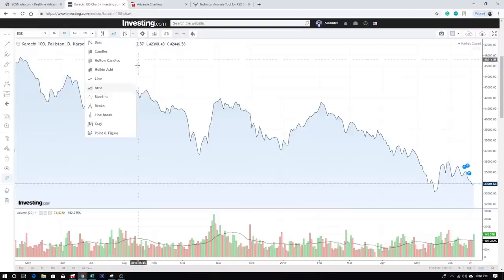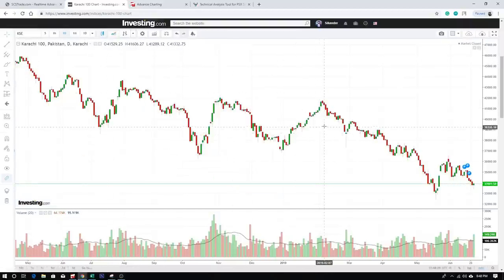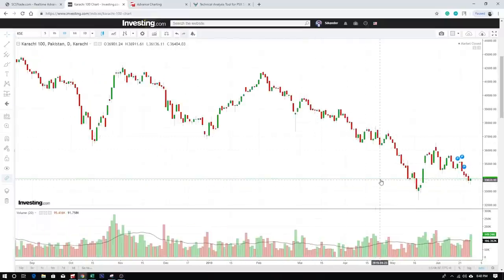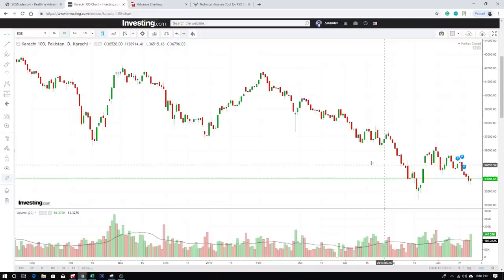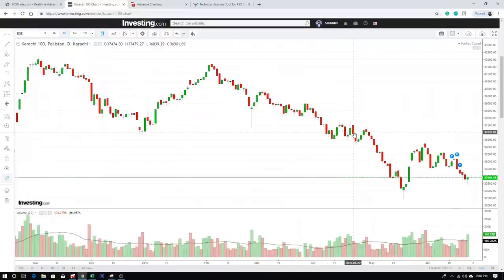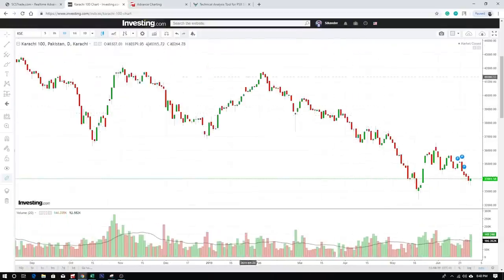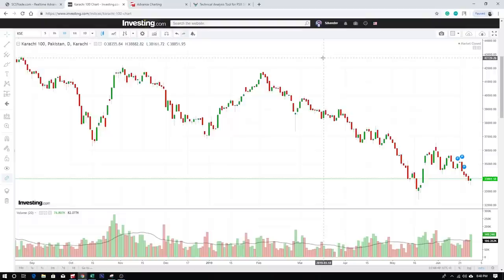It displays the same data as SCS Trade, of course, because it's the same chart data. The tools are very similar — same time frames, same way to select indicators. You can also use 'Compare' to add another script to the chart.